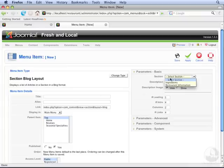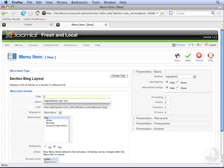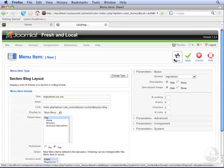Select the section, in this case we're going to use Ingredients, and give it a title. The title doesn't have to match the name of the section at all, so we can say Ingredients We Use. Then click Save.